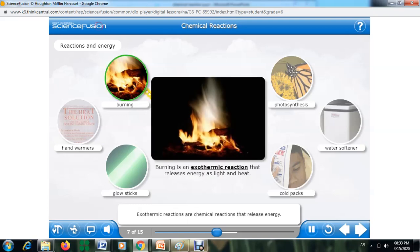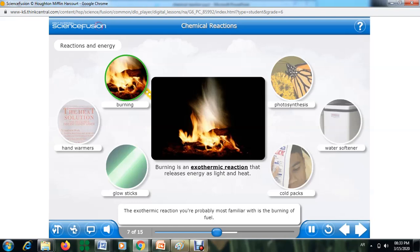Exothermic reactions are chemical reactions that release energy. The exothermic reaction you are probably most familiar with is the burning of fuel. In the case of a campfire, the chemical energy of the wood is released in the form of heat and light.